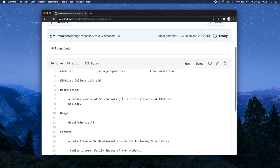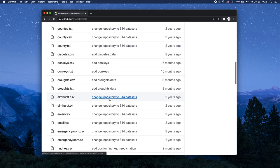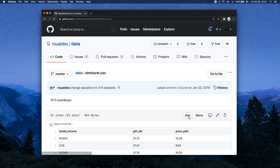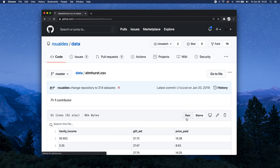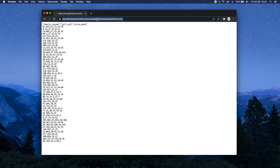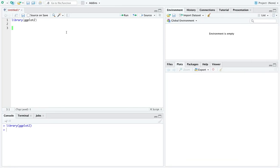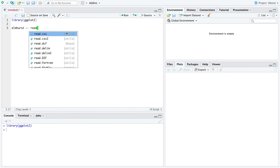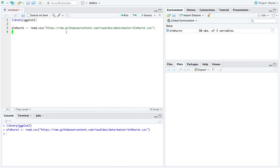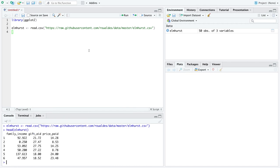And we will go to the data set itself, the CSV file, and then click raw and copy out the URL. Command C on a Mac, Control C on Windows. Come over here. I'm going to name my data set appropriately and paste in the URL for that data set. So we now have a data set named Elmhurst stored as a data frame in R with two numeric columns of interest, family income and gift aid.